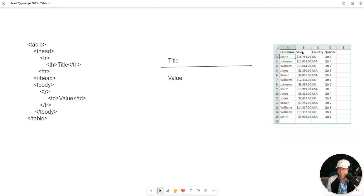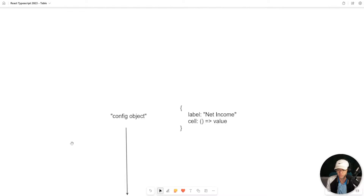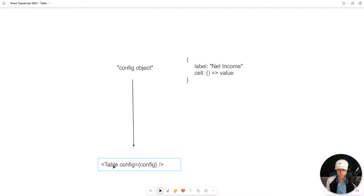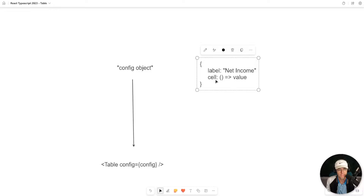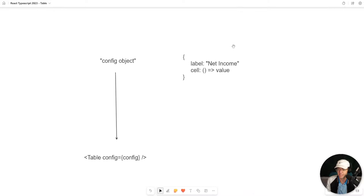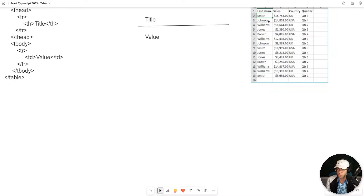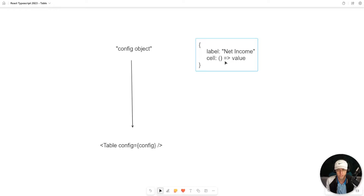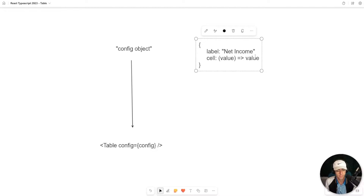The title is going to be like the last name, the sales, the country — and the value is going to be the actual values we put within our table. What's this config thing we're going to see? We are going to create our table component, then pass what's called a config object with a label and a cell. The label would be something like last name, and the cell will have a function so that whenever data is passed into a cell, we can provide some function or value to iterate on it. It might sound confusing, but let's just jump into the code and build this.